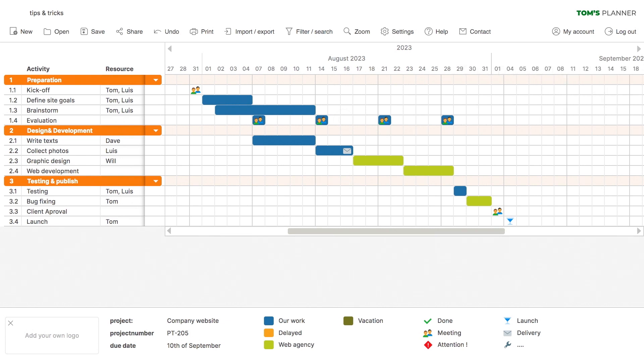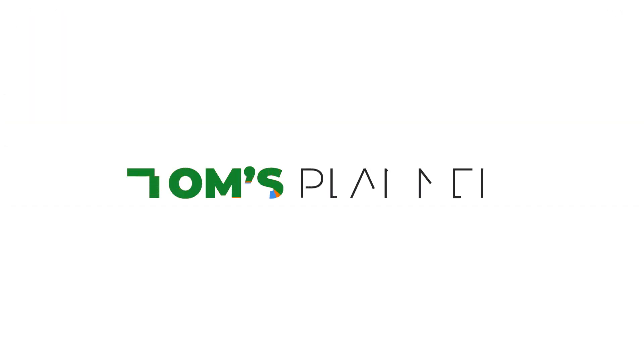All right, now you've become a true Tom's Planner guru. We're excited to have you and hope you enjoy Tom's Planner.